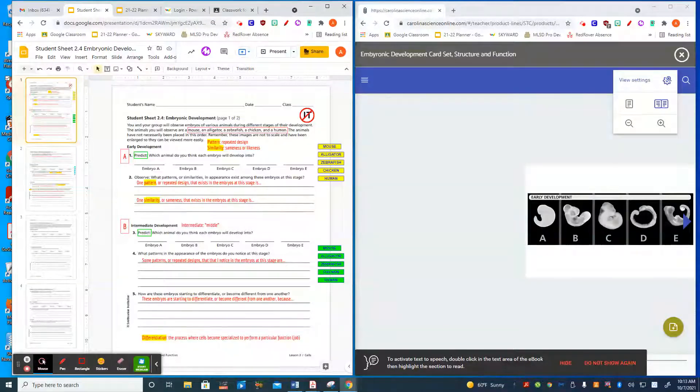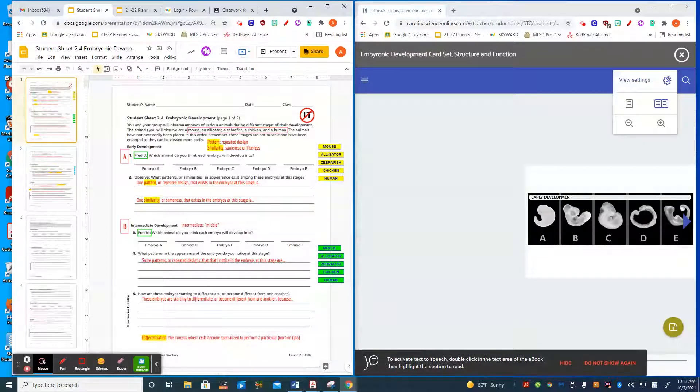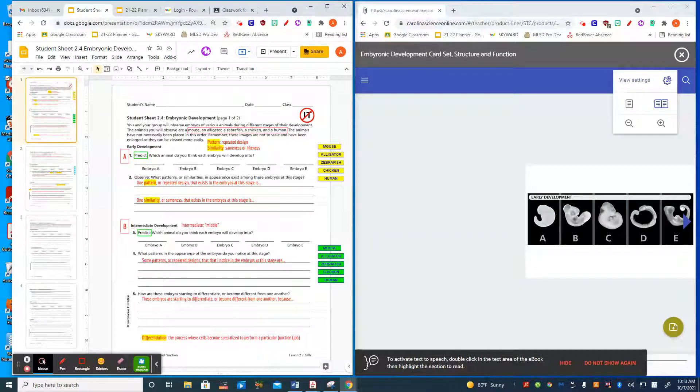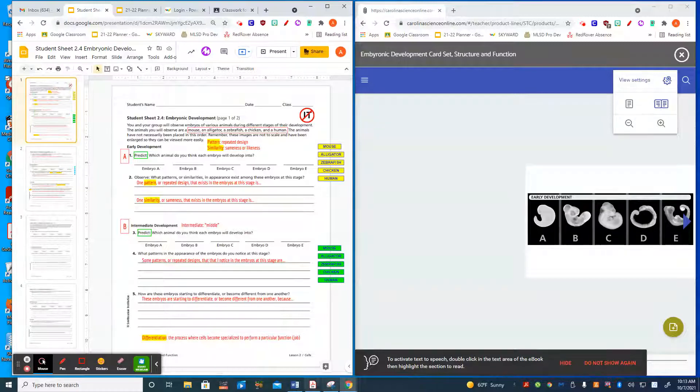The images that you'll look at on the card set are not in the same order as the list on your lab sheet, and they are not to scale, which means that's not the real size of them. They're varied in sizes.